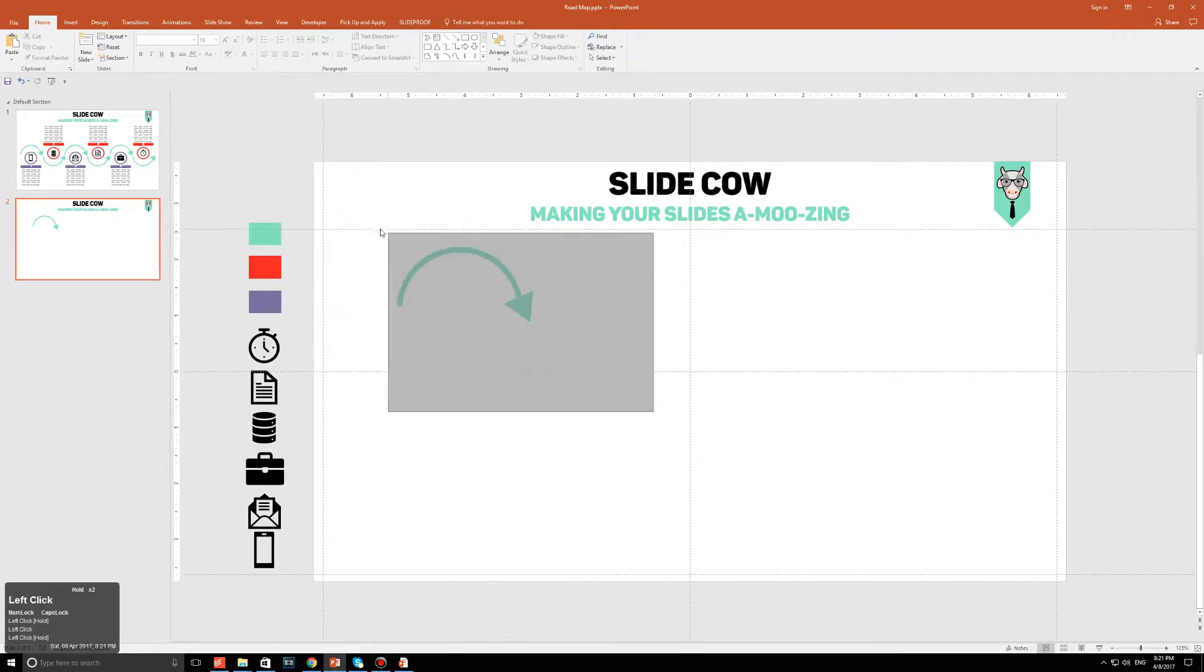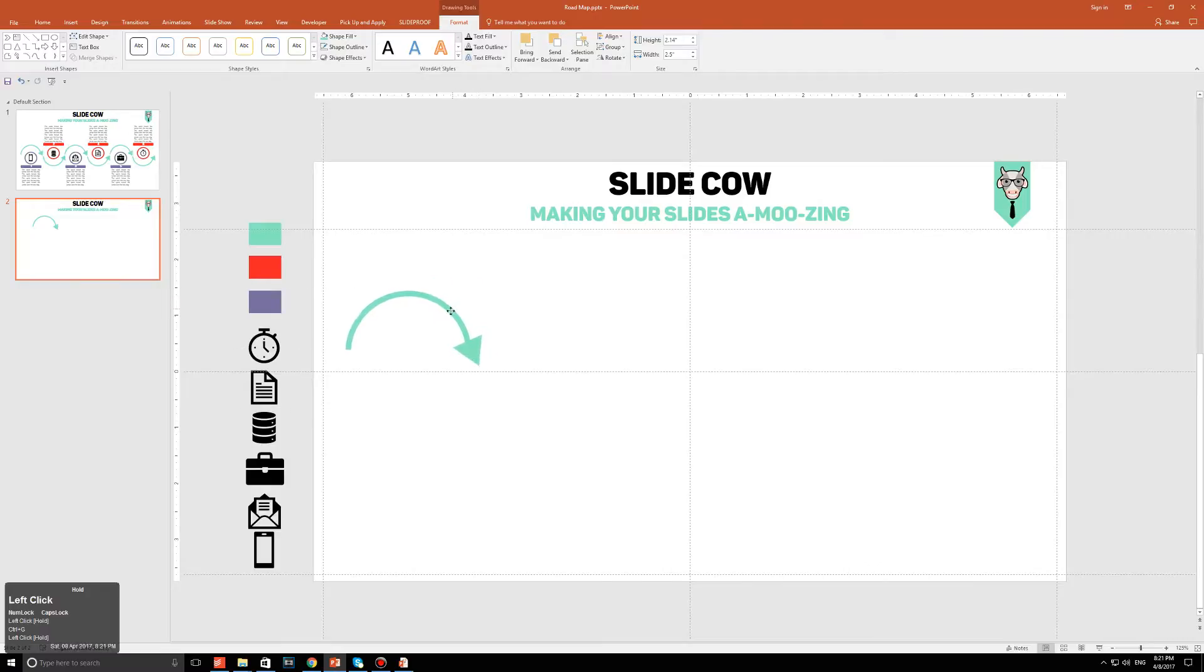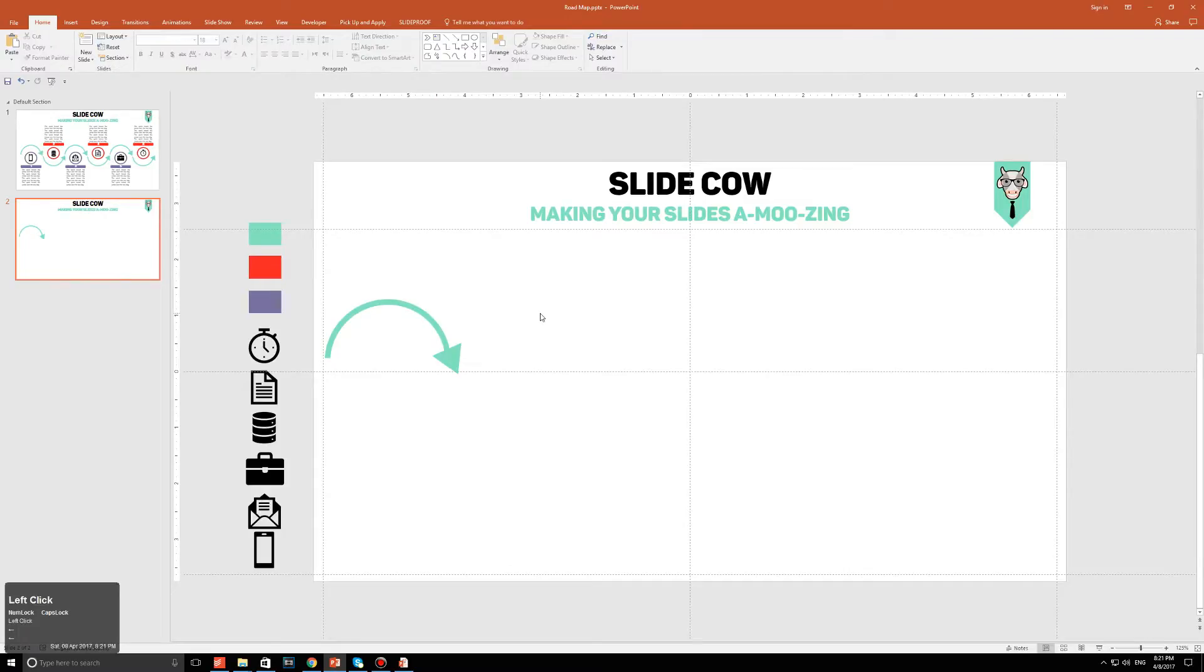Now group up everything, press Ctrl G, and just move it to the left of the slide like so. I think this is perfect. And that is step one completed.